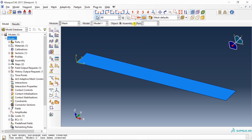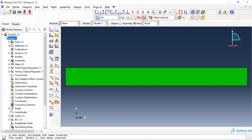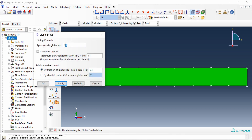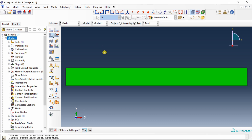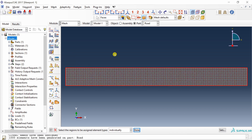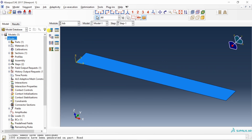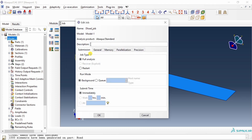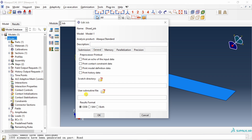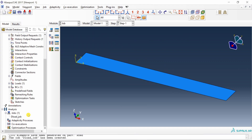Next go to Mesh. Go into the part. In Mesh Controls select Structured, say okay. Then seed the part — I am going to go with a seed size of 20. Say okay, then mesh it. Check the element type under Mesh > Element Type — select the region and confirm the element is shell. Say okay. Finally go to Job and create a job — I am going to name it 'dload job'. Say continue. In the General tab, select the user subroutine file and open your DLOAD subroutine .for file saved in your working directory. Say okay, and your job is created.